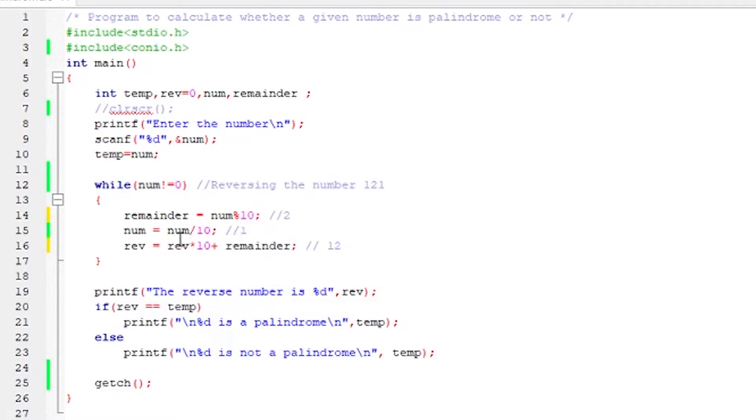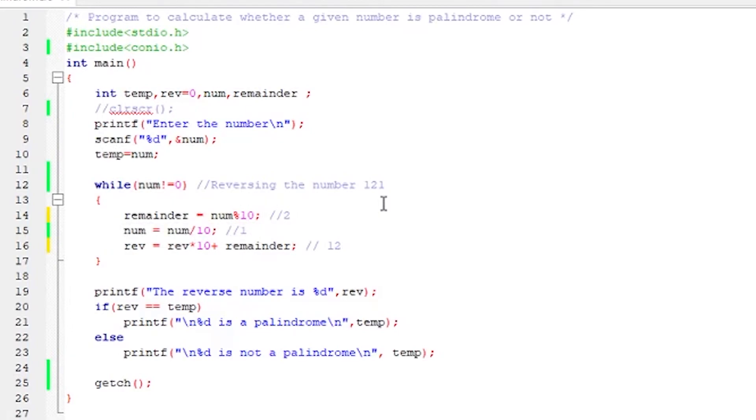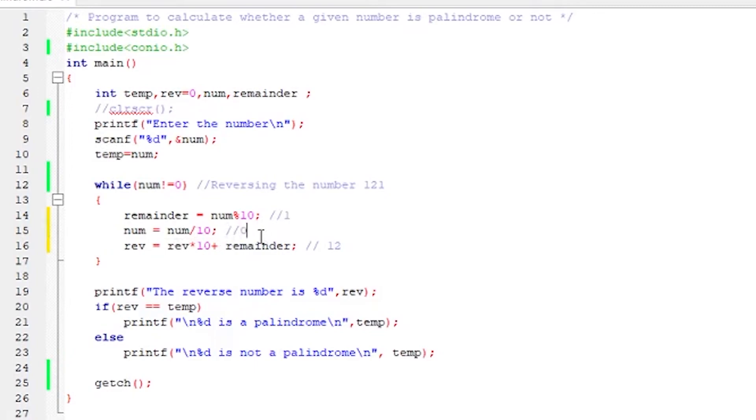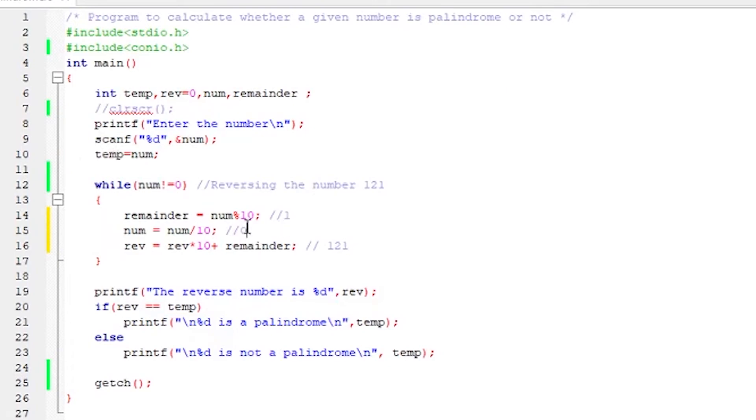Now again 1 is not equal to 0, again it enters the while loop. So remainder will be equal to 1 mod 10 is 1. And num, num is this time 1, 1 by 10 will be 0. And reverse number will be 12 times 10, that previous value is 12. 12 times 10 is 120, plus remainder is 1, so 121. Now if we want to go back into the loop, it is not possible because the value of num is 0. So 0 not equal to 0 is false, so this loop will not be executed. So the final value of the reverse number is 121.